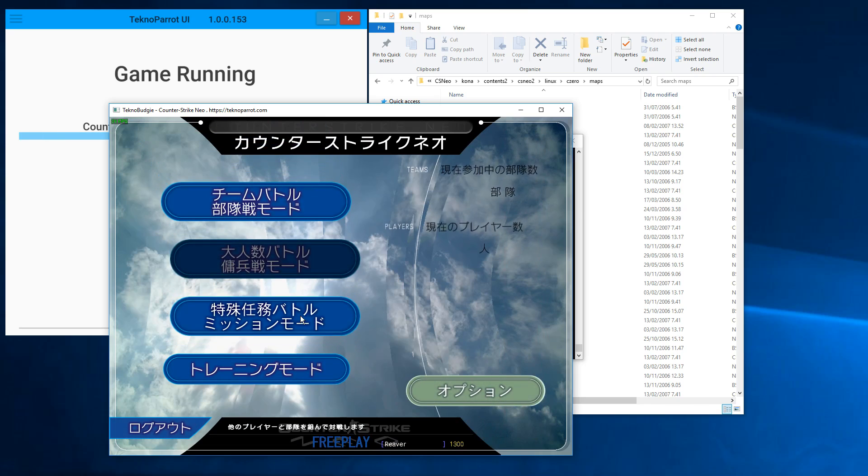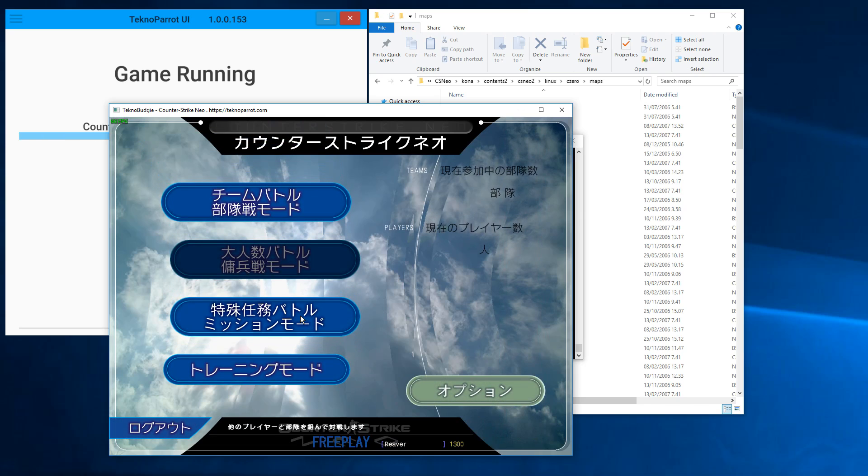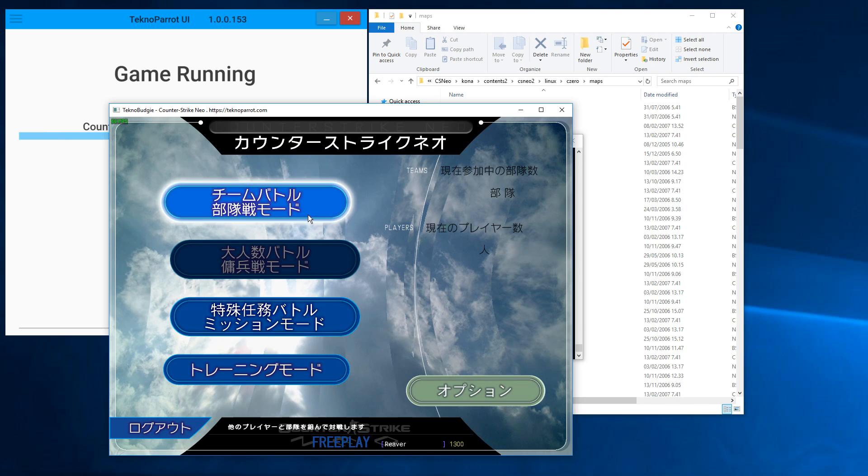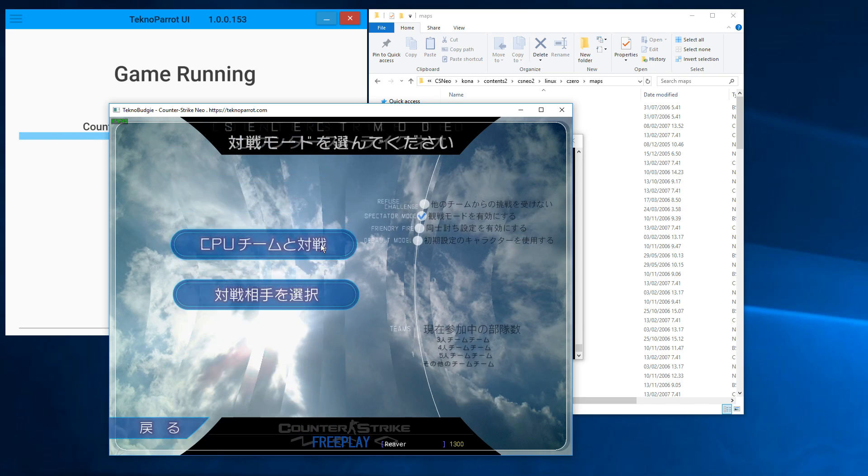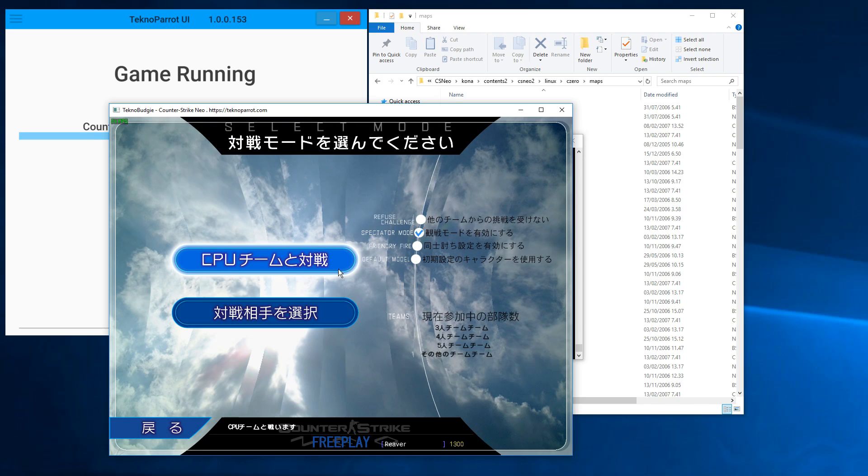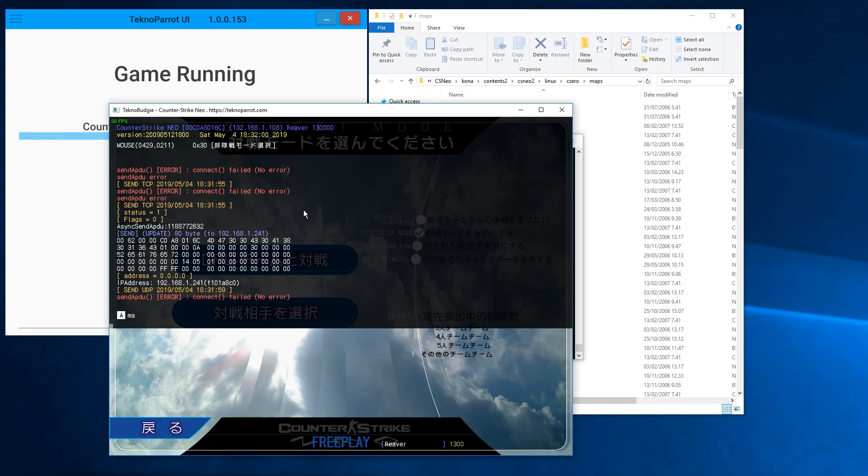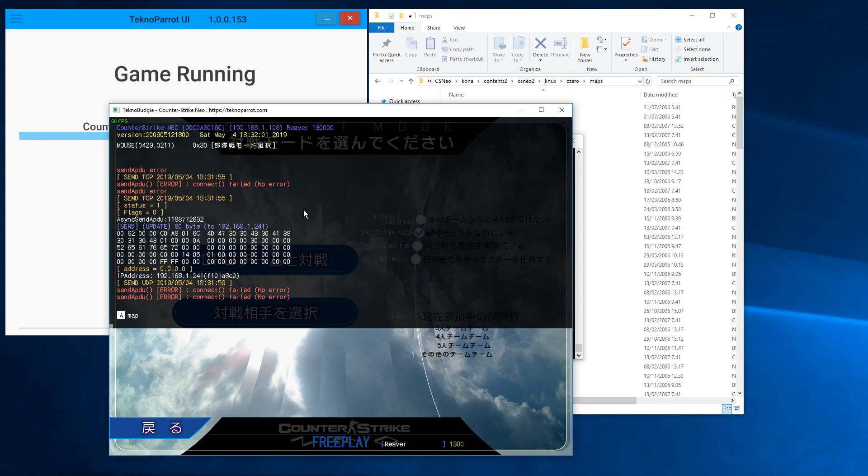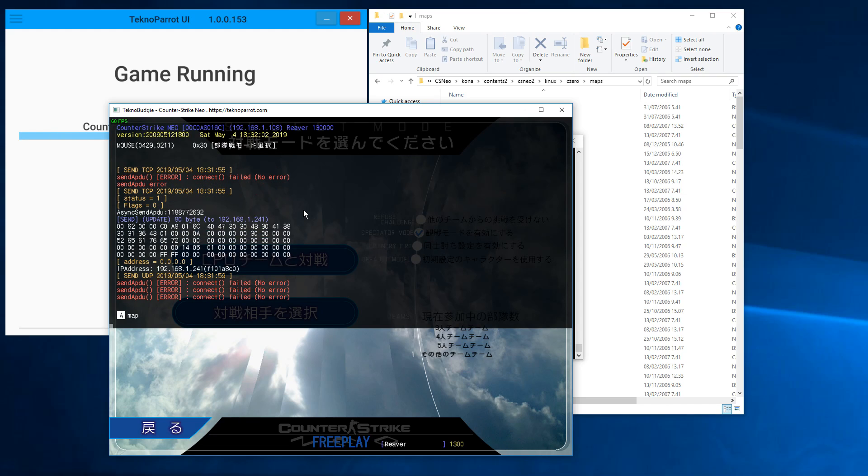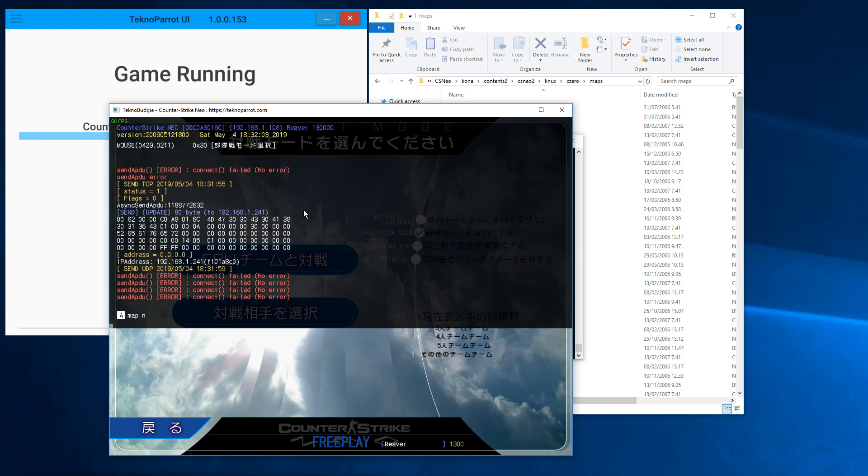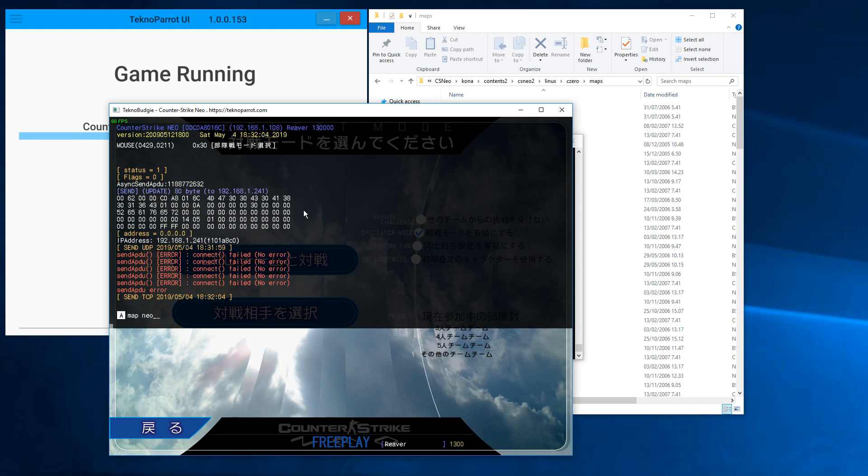Alright, great. Now we're at the main menu. You can browse these menus if you wish—there are a lot of weird stuff here. But like I said, how I like to host my games is I just open the console and I simply write 'map neo_'